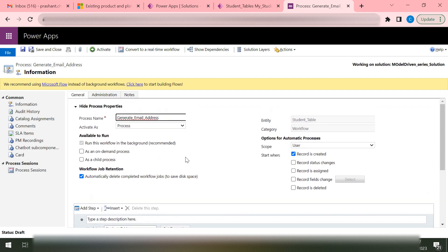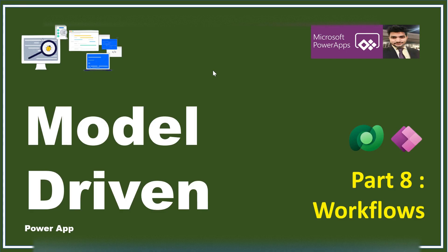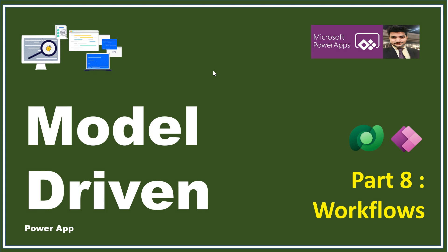So that is all we have in the workflow. This is the out-of-the-box workflow that we can configure inside the Dataverse, but there is one more workflow that we can write using code. So thank you all. Thanks for watching this video. If you want to build some complex workflows, you can try to explore this concept on your own. Thank you all, have a nice day.